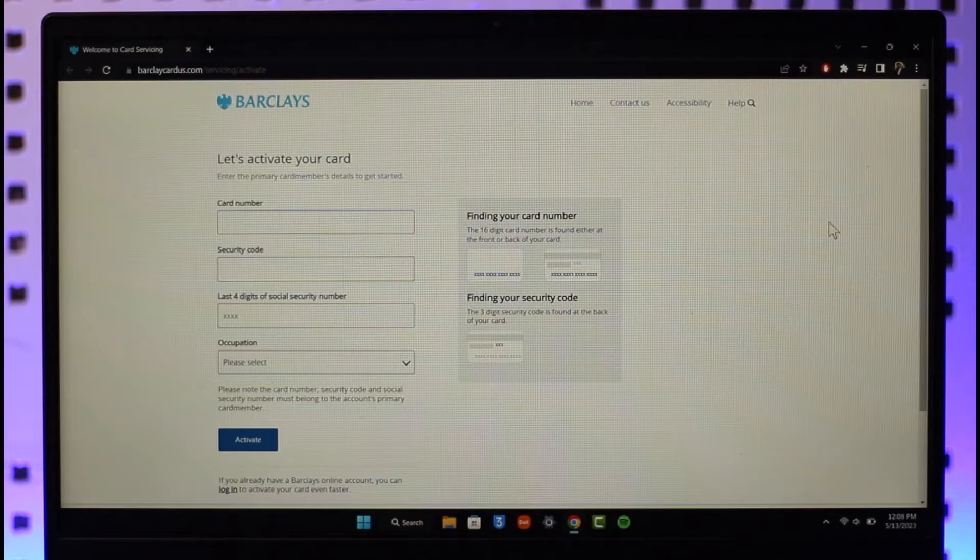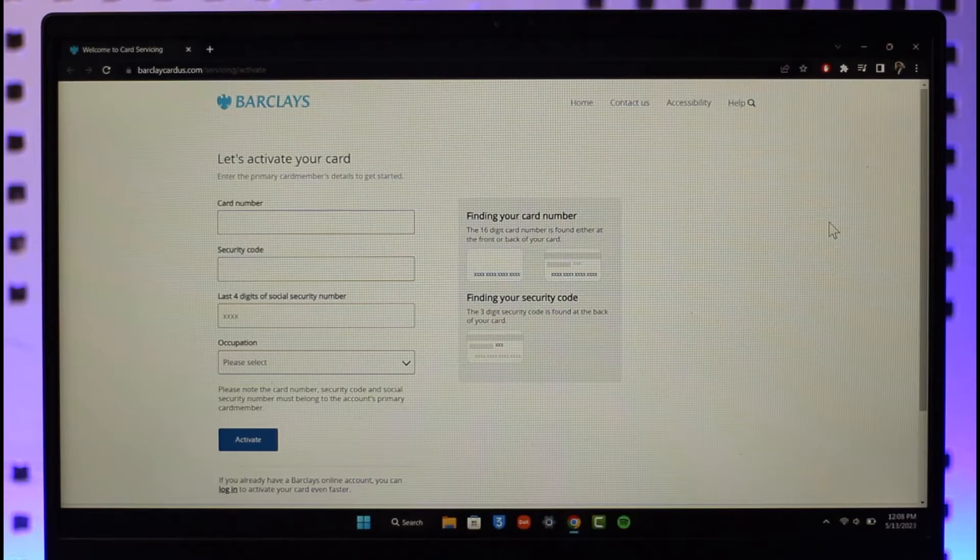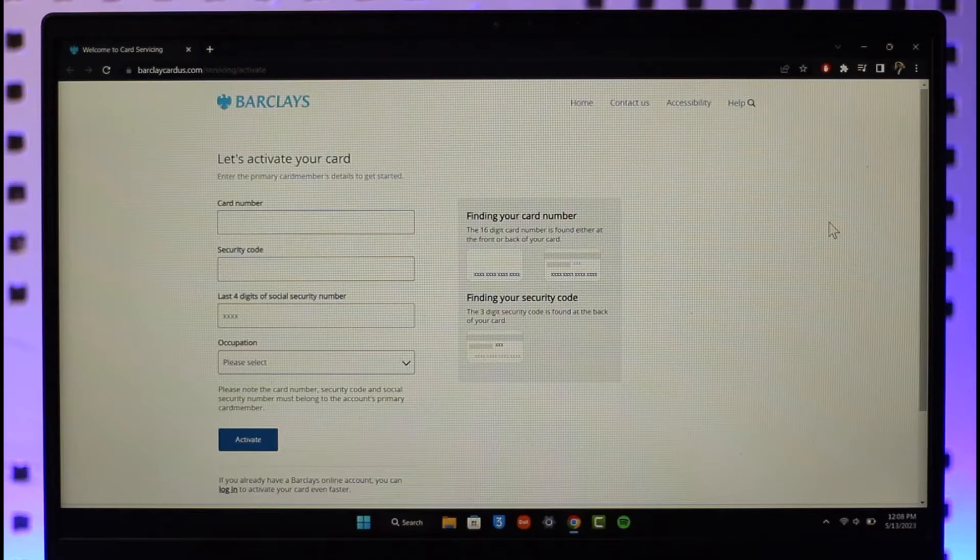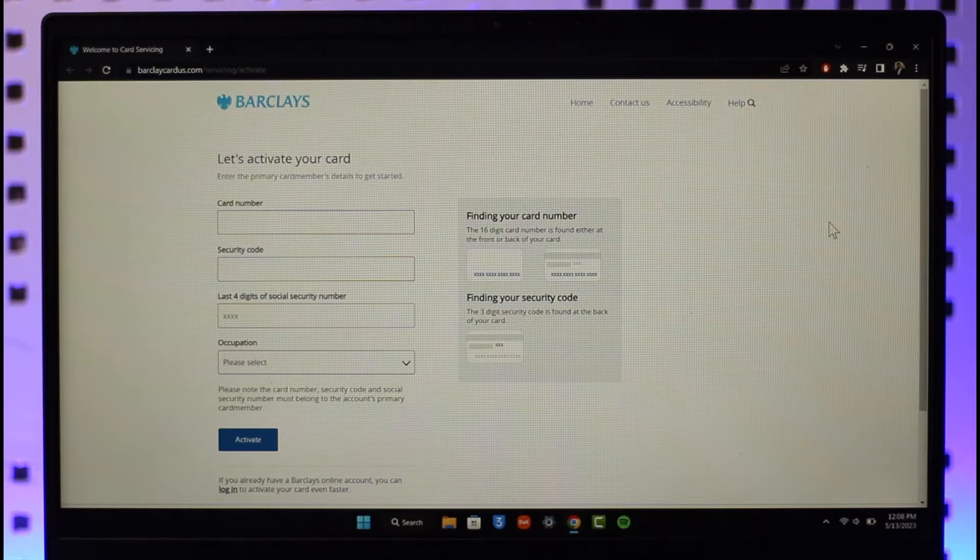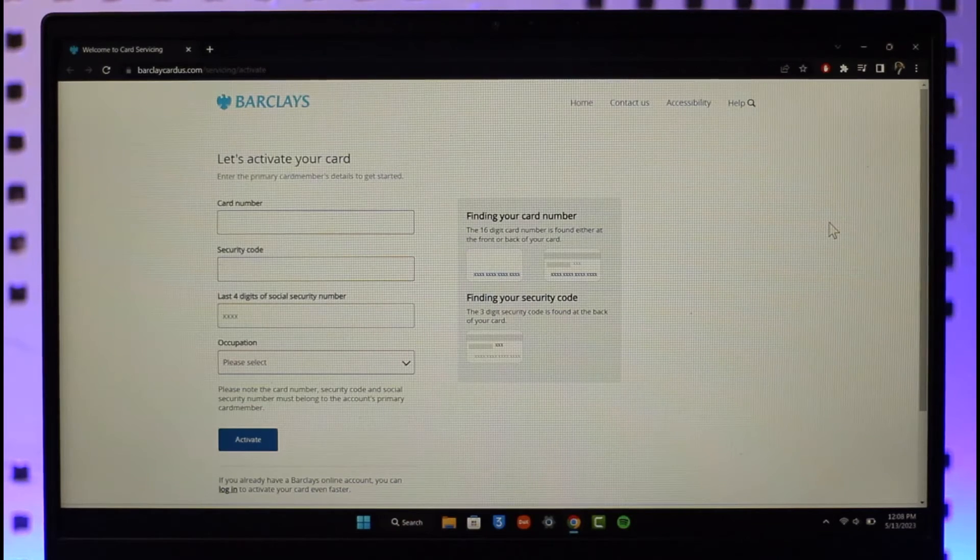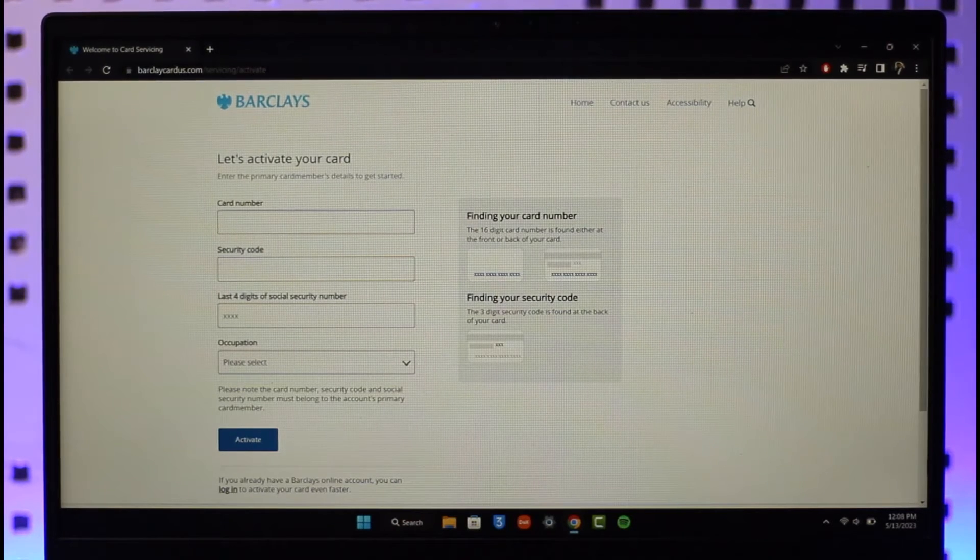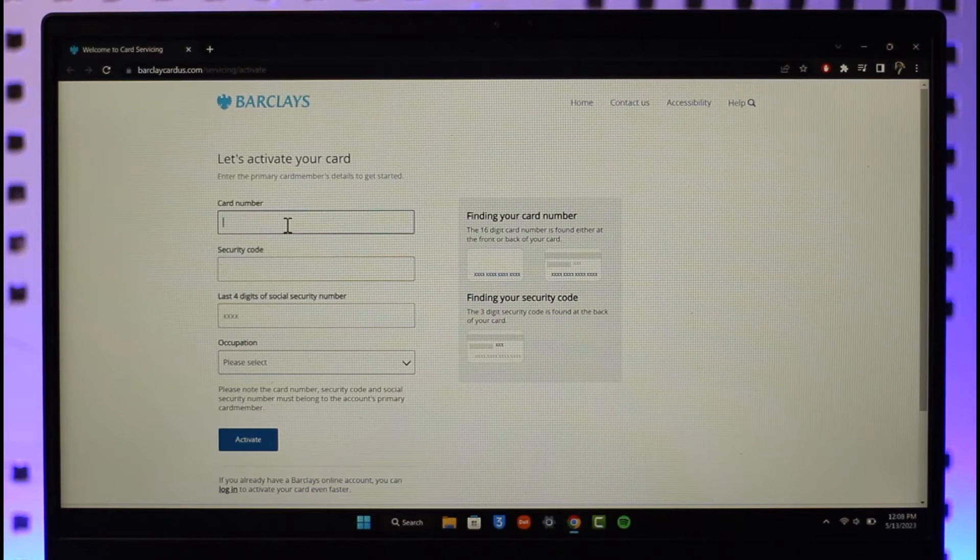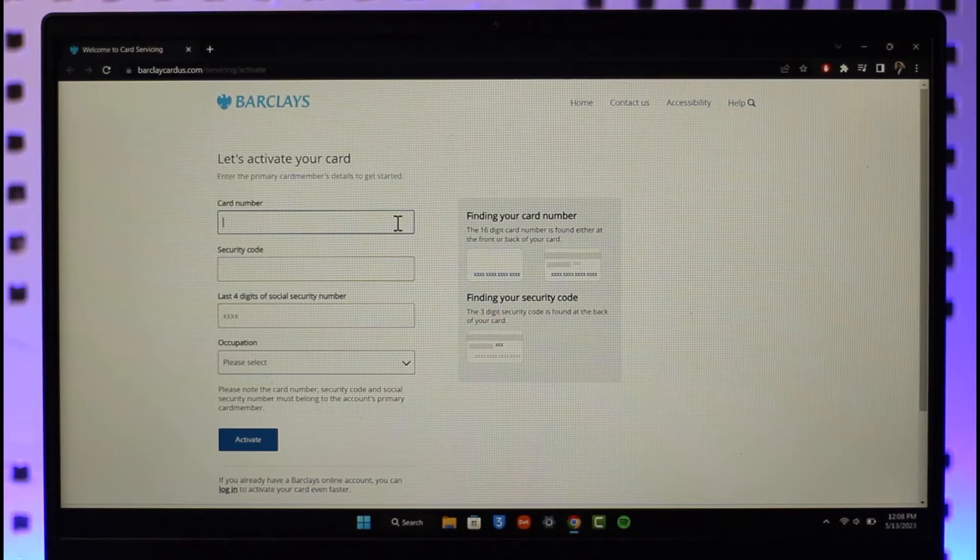So once you go to barclaycards.com/servicing/activate, you're going to land on this page that you can see directly here. And then here you can see it says let's activate your card. So all you need to do is simply make sure to enter your card number here.